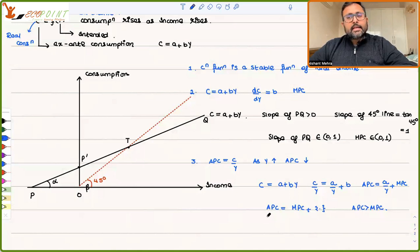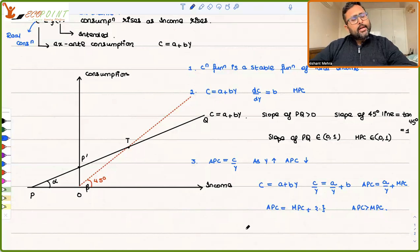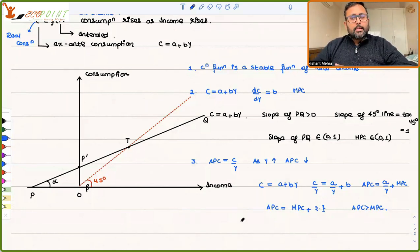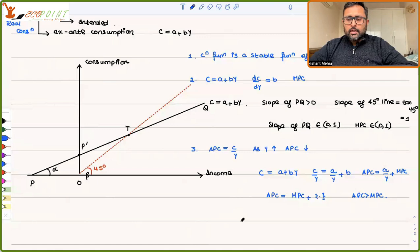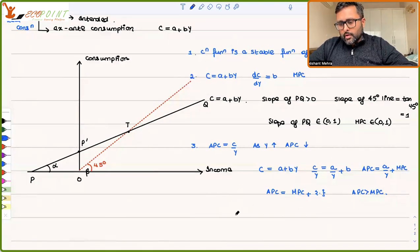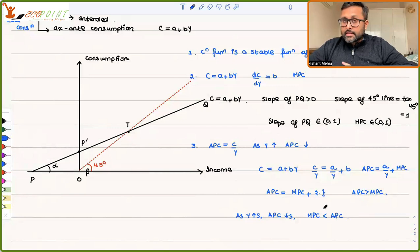The relationship between average and marginal is: if average is falling, marginal is going to be less than average. So as income increases, APC falls and MPC is less than APC. Keep this in mind.